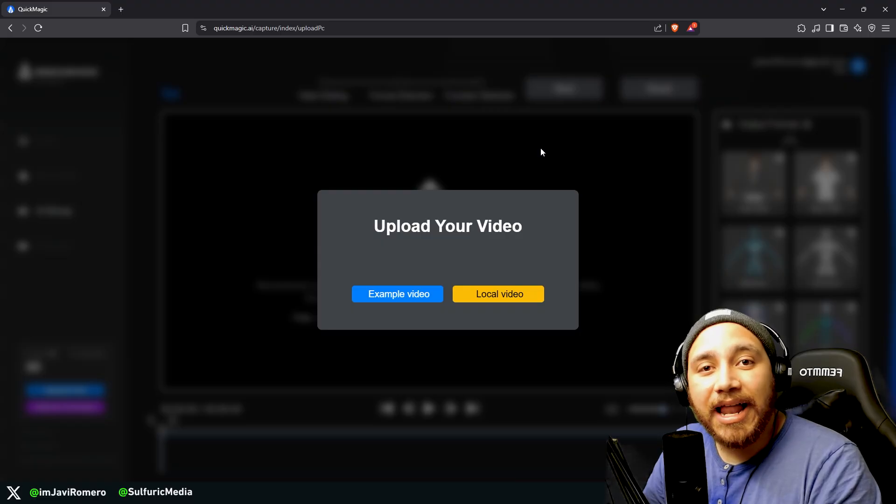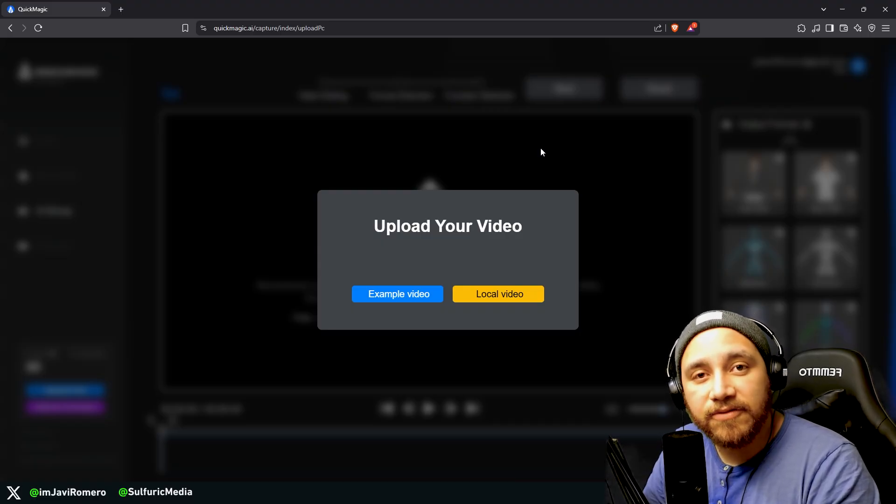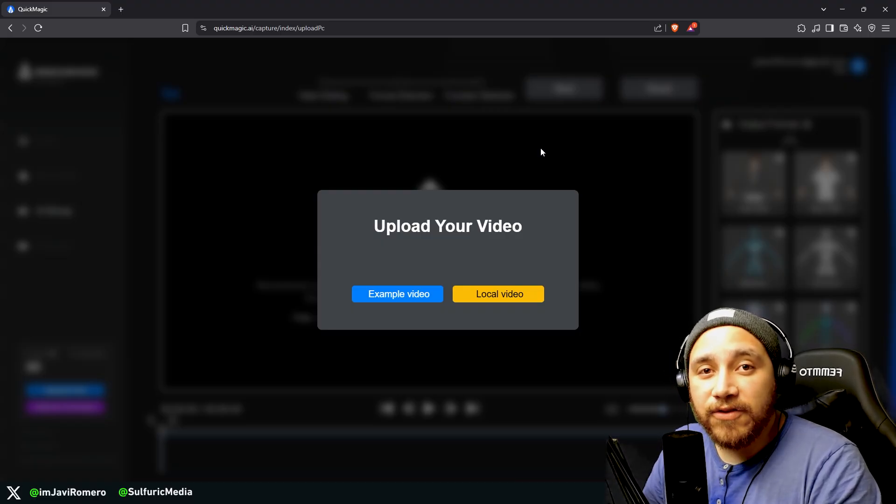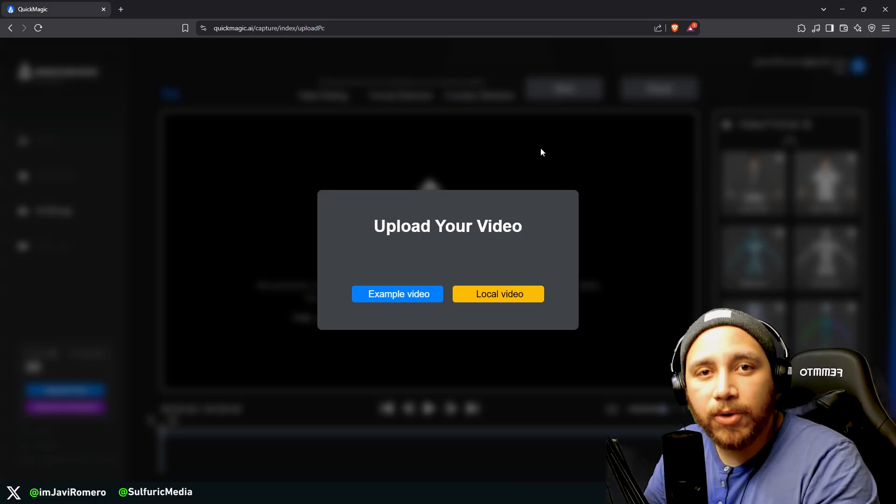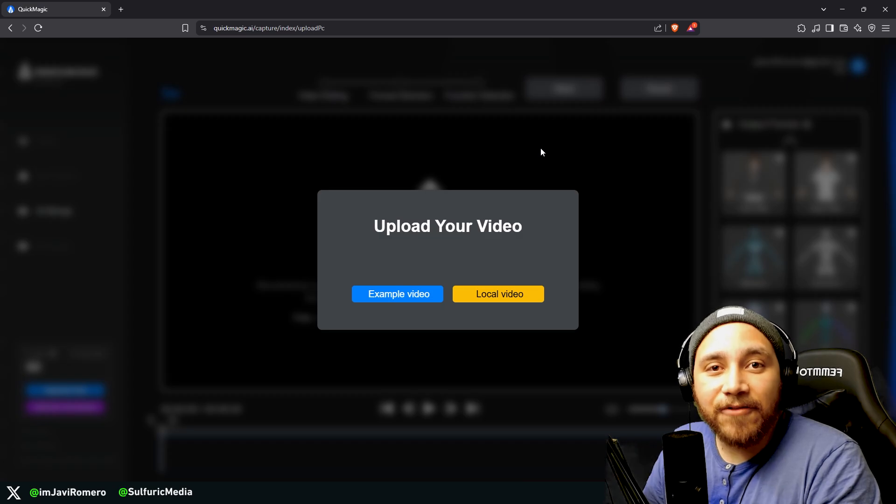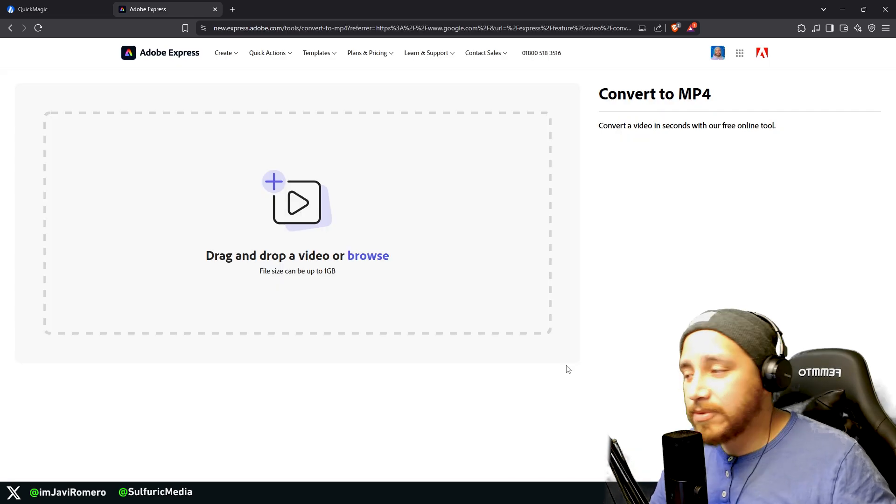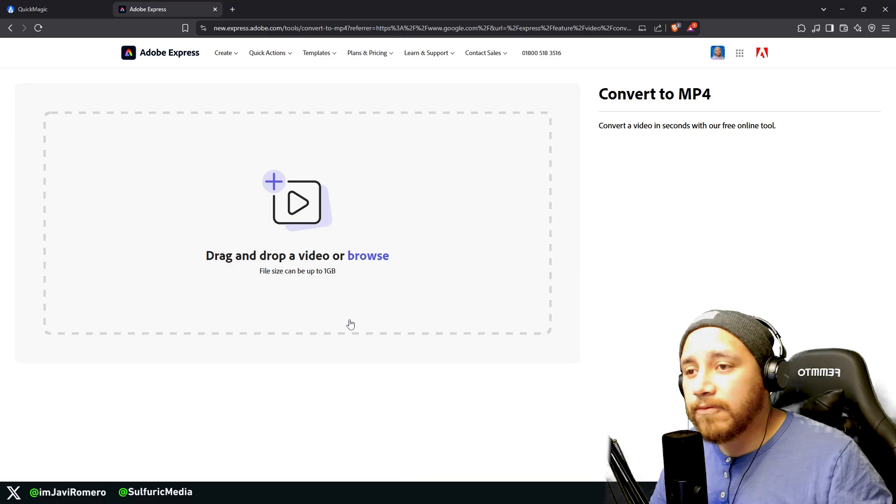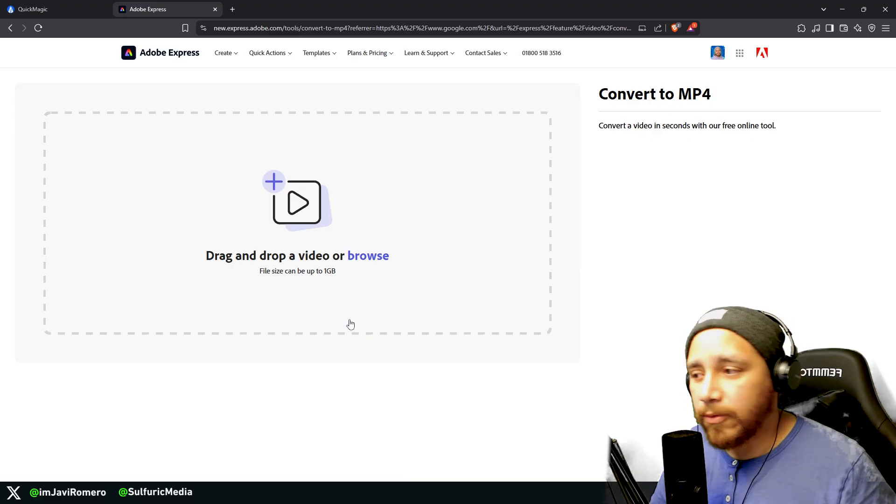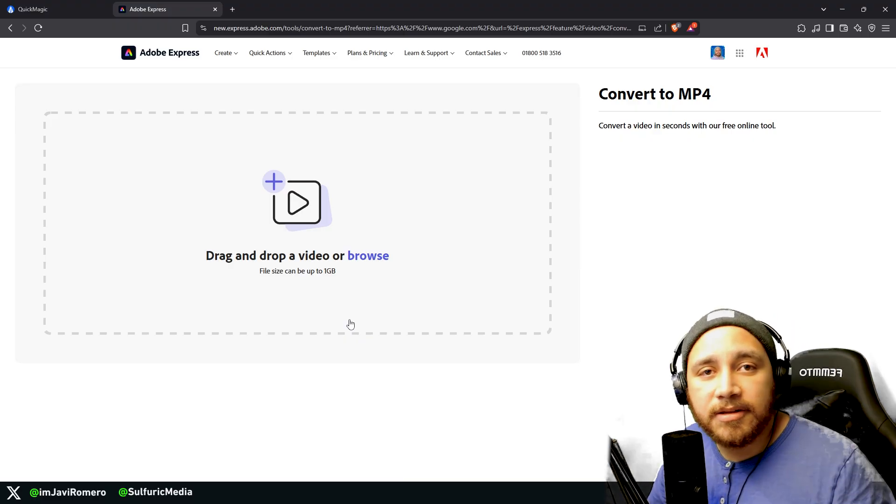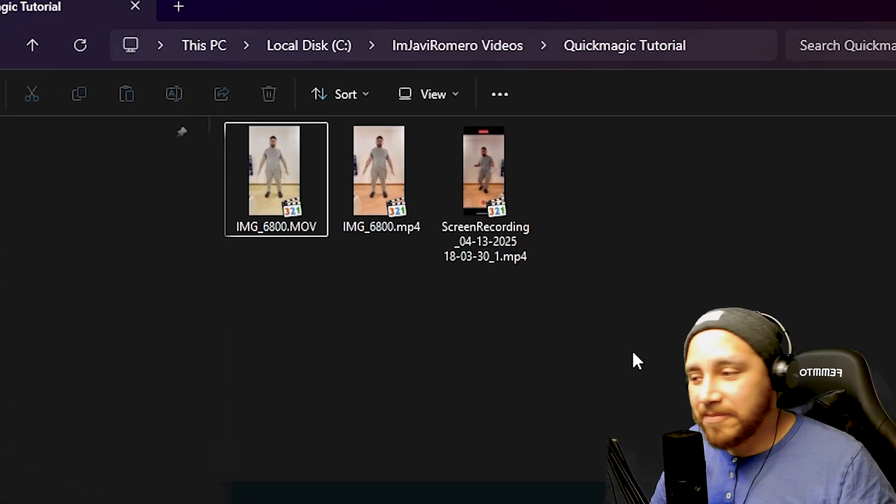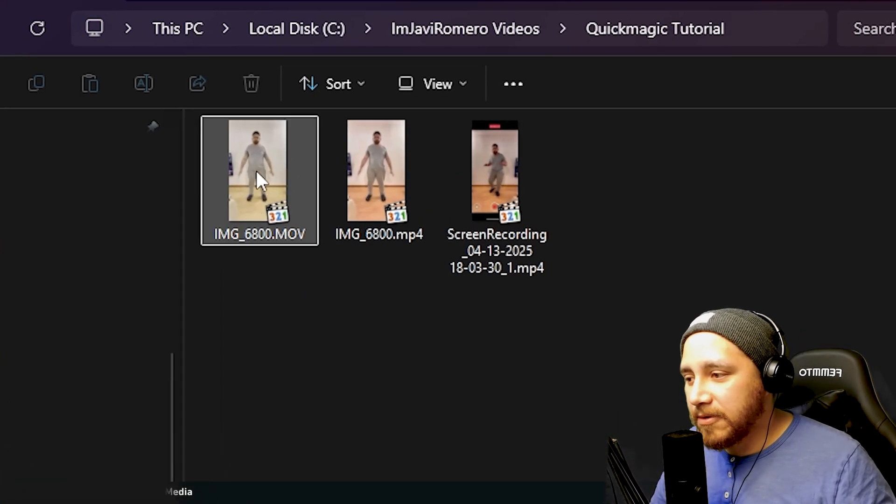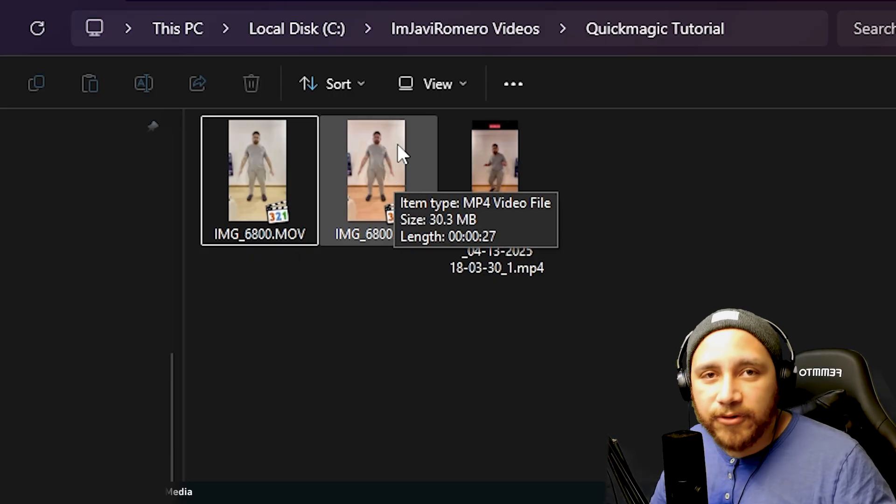QuickMagic only allows MP4 with an H.264 codec, so if your video is .mov, for example, which is my case because I recorded on an iPhone, I would need to first convert the video to MP4. In my case I'm going to use Adobe Express to convert the mov video to MP4. I will leave the links in the description in case you want to use this tool as well. I already converted my video, so here I have the original one and here I have the MP4 version. This is the one that I'm going to be uploading to QuickMagic.